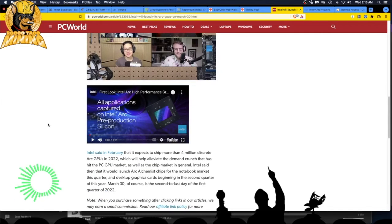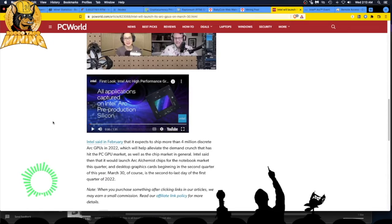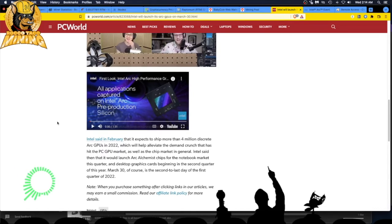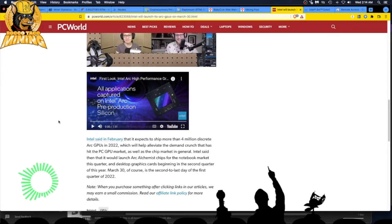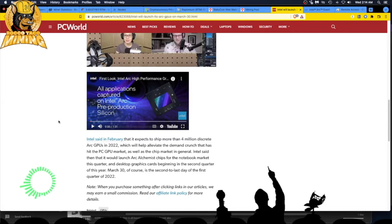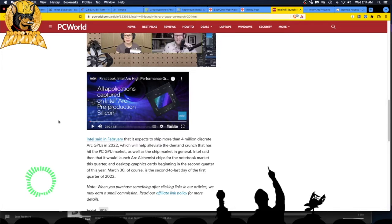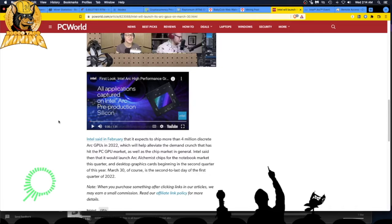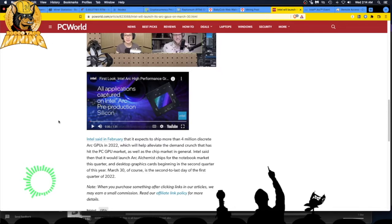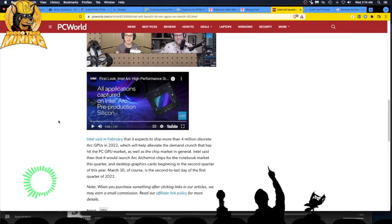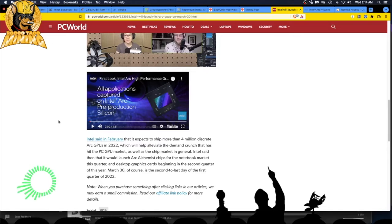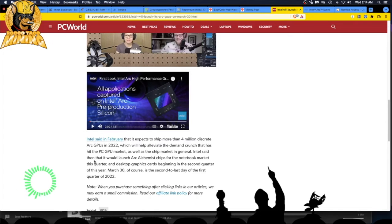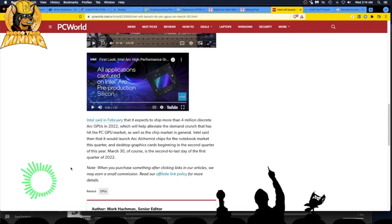Intel said in February that it expects to ship more than 4 million discrete Arc GPUs in 2022, which will help alleviate the crunch that has hit the PC GPU market, as well as the chip market in general. I don't know man. There's a lot of geopolitical crap going on that may just stop this, if you know what I mean. Intel said that it would launch Arc Alchemist chips for the notebook market this quarter. And desktop graphics cards. That's what I care about. Desktop graphics cards beginning in the second quarter of this year. March 30, of course, is the second to last day of the first quarter of 2022. So I'm afraid this might all just be related to notebook crap. I don't really give a crap about that. I care about the desktop GPU cards, man.